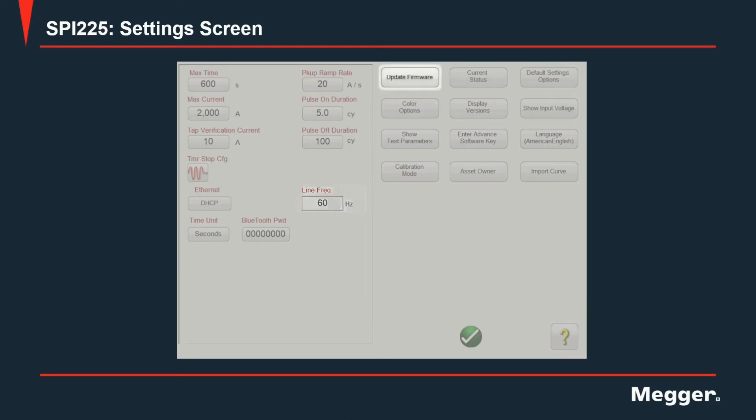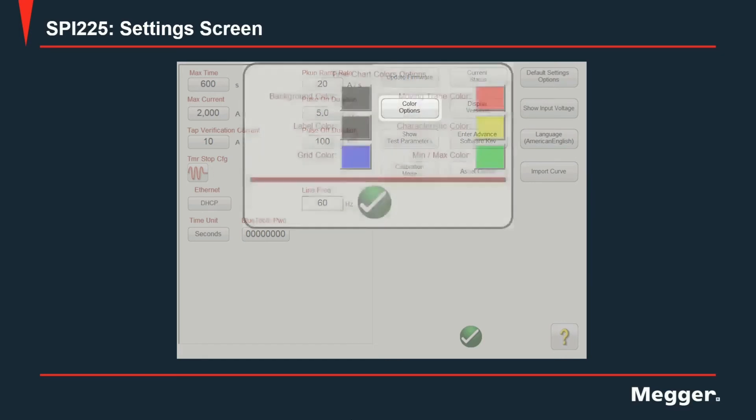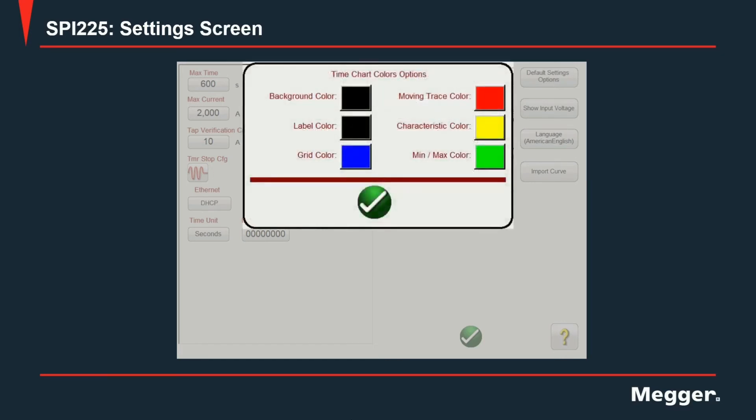Moving on to the right hand side of the settings screen, first we have update firmware for a user to use whenever an update firmware is released and the file is downloaded from the Megger website. Next, we have color options for the user to define the color palette for the chart shown in the results as well as the curves shown during testing.